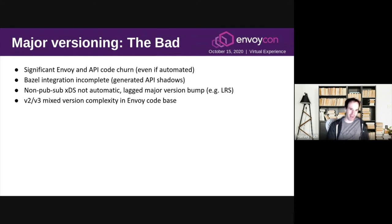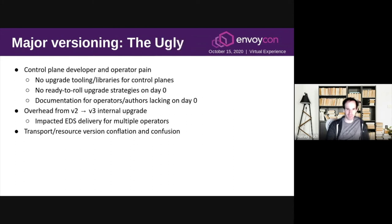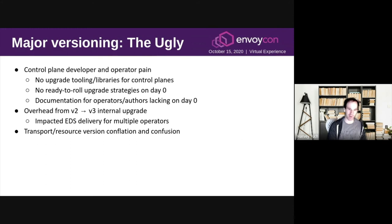What worked badly: we had a fair bit of code churn; we didn't finish Bazel integration, so there's this generated API shadow thing you may be familiar with if you're an Envoy developer; we didn't have all parts of v3 ready to go on day zero; and there's some complexity around handling versioning in Envoy. The really ugly parts: control plane developers and operators had a lot of pain. They didn't have the same tools and libraries that we had in Envoy. There was a lot of confusion — they weren't ready on day zero for upgrades, and documentation wasn't there. Some of this reflected lack of engagement with control plane operators while putting together the proposal, but some of it we probably should have been much better prepared for. There was also performance overhead of upgrading resources from v2 to v3 inside Envoy, and a lot of conflation and confusion over what is a transport version versus a resource version.